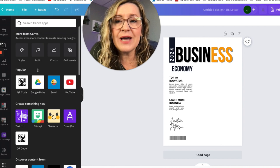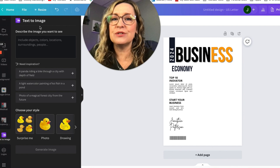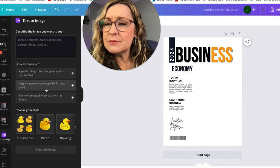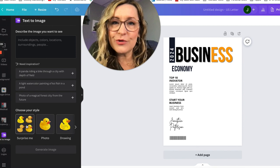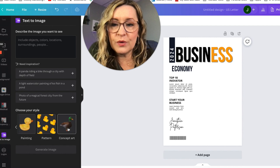If you haven't used it before, you'll find this in your Apps under Create Something New — Text to Image. The AI will ask you to describe the image you want to see, including objects, colors, locations, surroundings, and people. They've also got some inspiration examples. You can select a style for the image: Surprise — which is like a wild card — Photo for a more realistic look, Drawing, 3D, Painting, Pattern, and Concept Art.